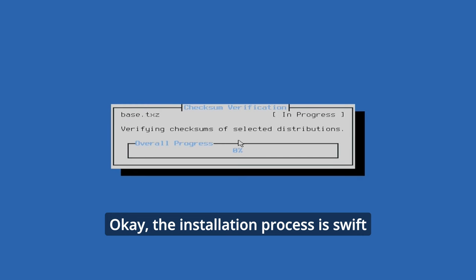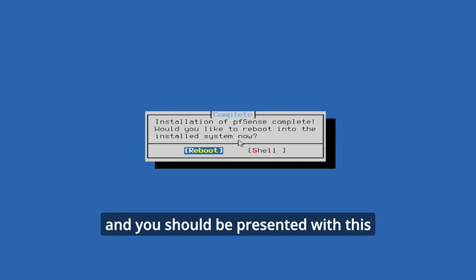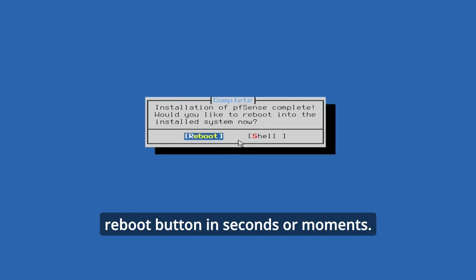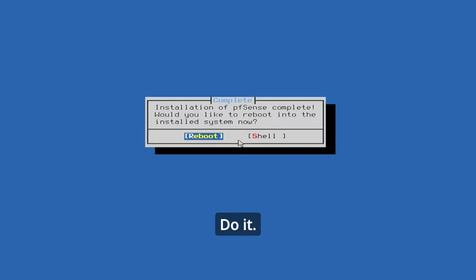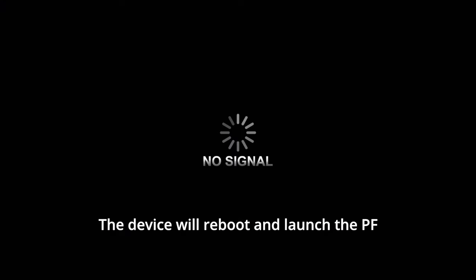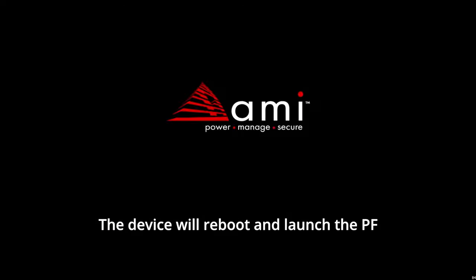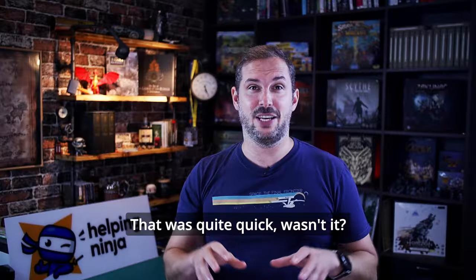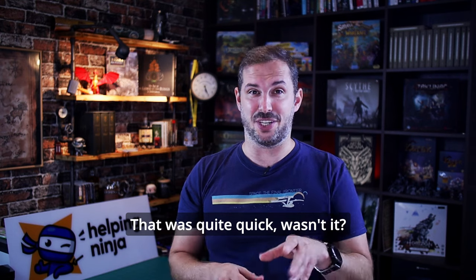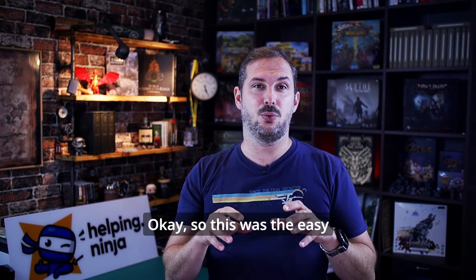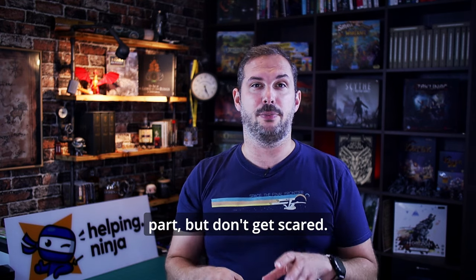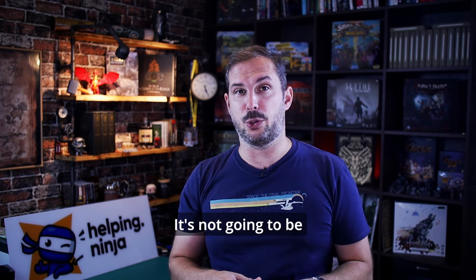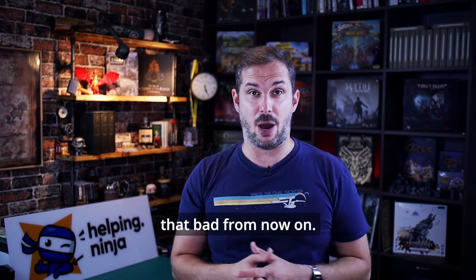Okay, the installation process is swift and you should be presented with this reboot button in seconds or moments. Do it. The device will reboot and launch the PFSense for the first time. That was quite quick, wasn't it? Okay, so this was the easy part, but don't get scared. It's not going to be that bad from now on.